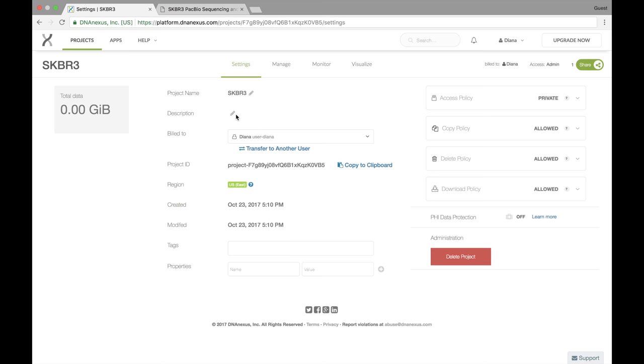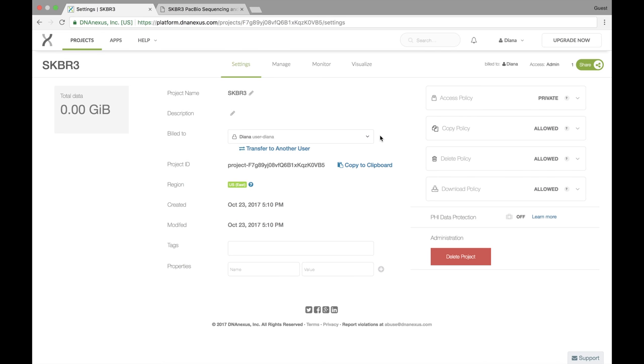We can also change the description for the project, and we can deal with billing accounts. Again, our default is just the user that you are on right now, which for me is Diana, and if you have an org, you can set billing for that too.